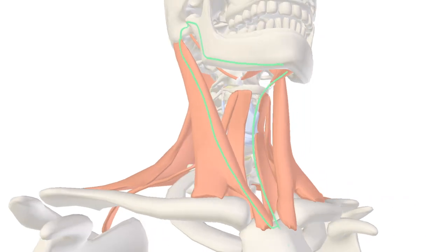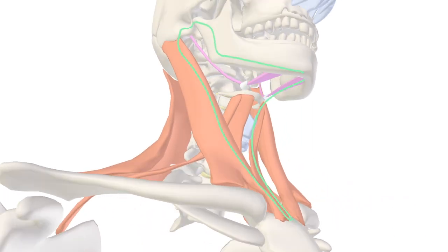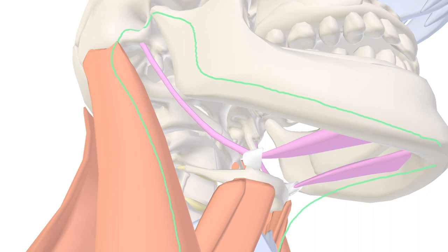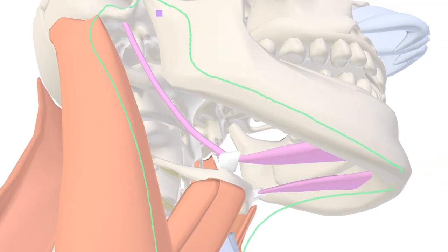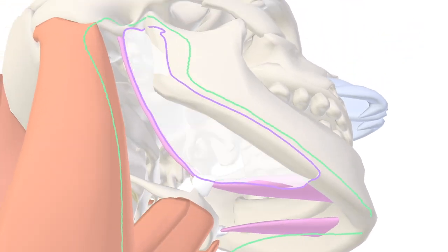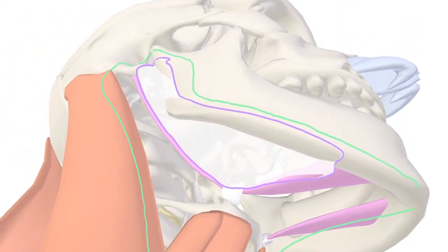I'm going to highlight now the digastric muscle — Latin for two bellies — which is very important for the next two internal triangles of the anterior triangle. Let's talk about the submandibular triangle first. Its superior border is the mandible, the medial border is the anterior belly of the digastric, and the lateral border is the posterior belly of the digastric. Inside the submandibular triangle is the submandibular gland.